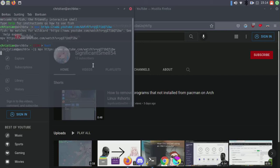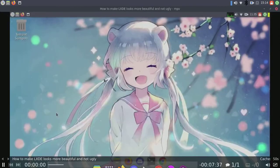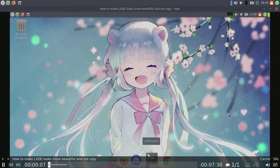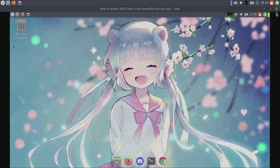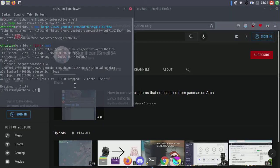We'll play the video in MPV. As you can see, it loads the video much faster than youtube-dl did.